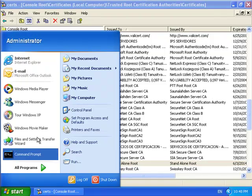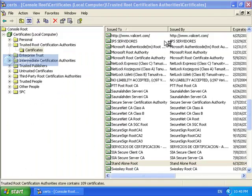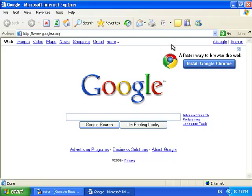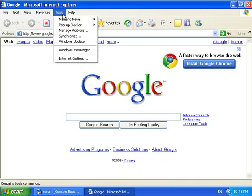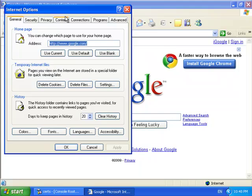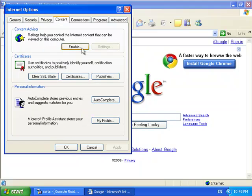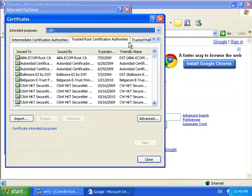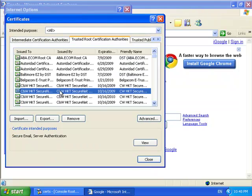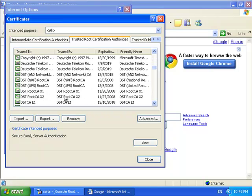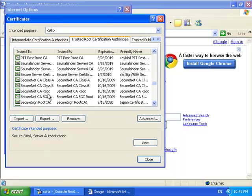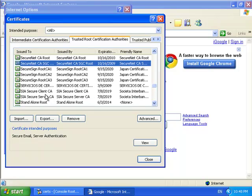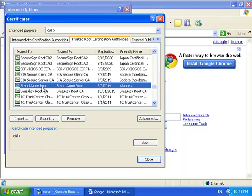If I open up my browser, I'll see the same thing. The group policy just took that certificate and stuck it right in the store where I need it. Tools, Internet Options, Content, Certificates, Trusted Root Certificate Authorities. And I go right down here to the S's for standalone root. And there it is.